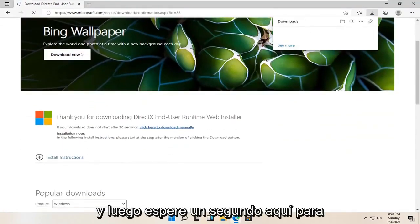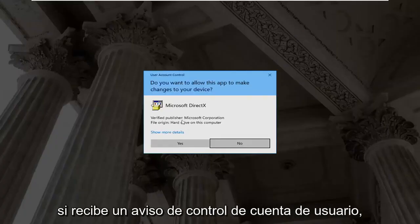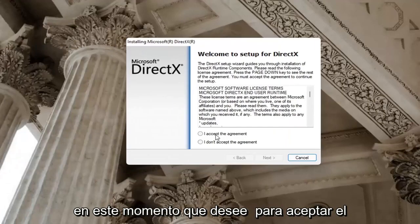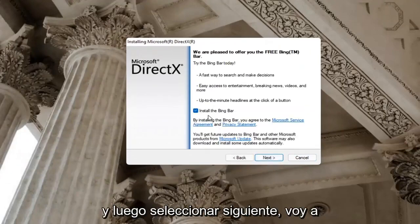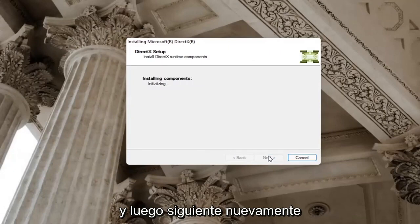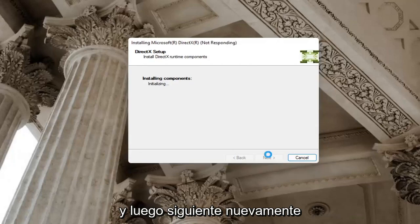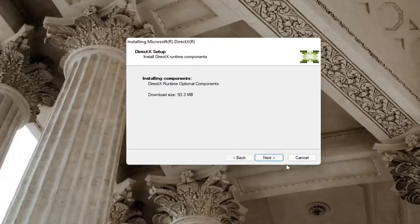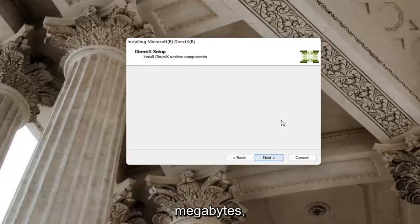Just give it a second here. It should begin automatically downloading and you can see it has finished downloading. Go ahead and open it up. If you receive a user account control prompt, go ahead and select yes. You can close out of the web browser too at this time. You want to accept the agreement and then select next. I'm going to uncheck the option to install the Bing bar, and then next again and select next again. It's about 93 megabytes in size.